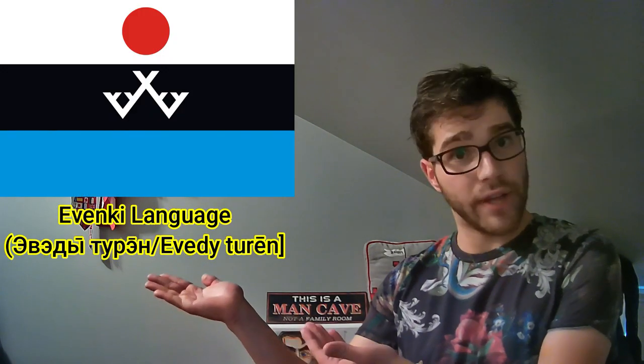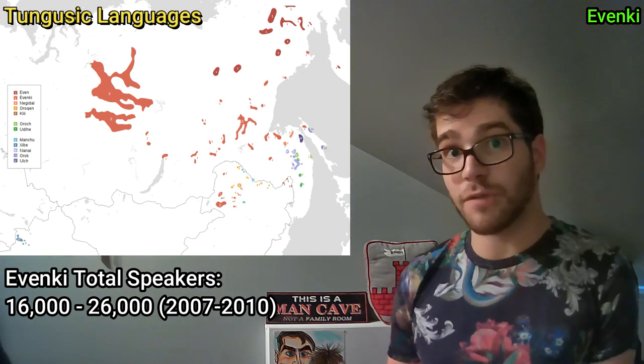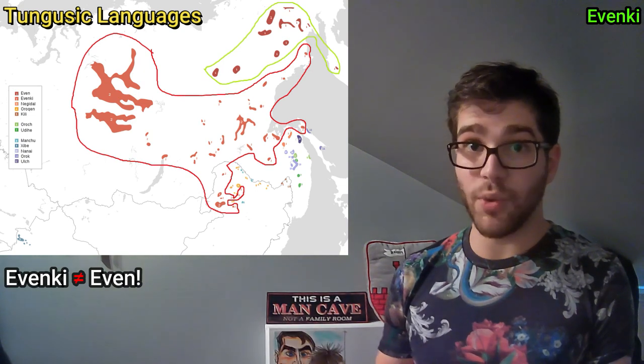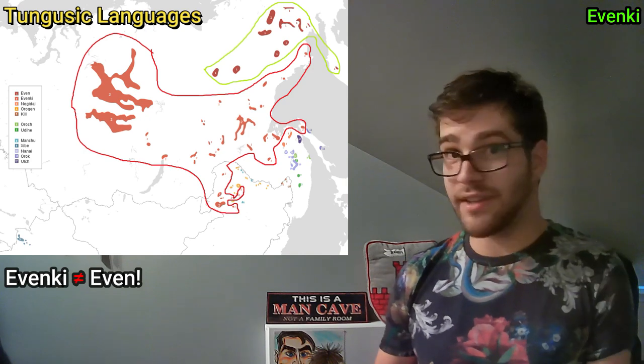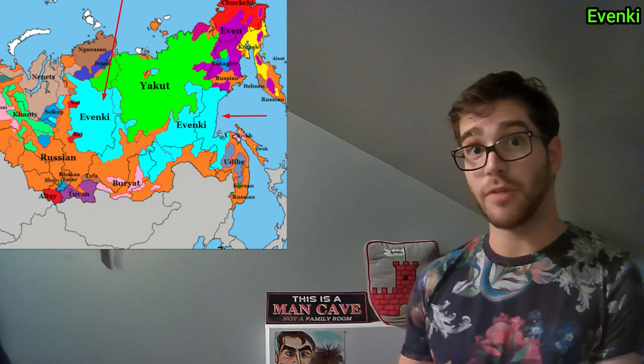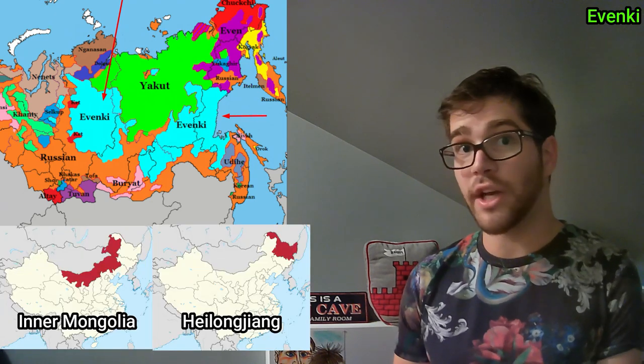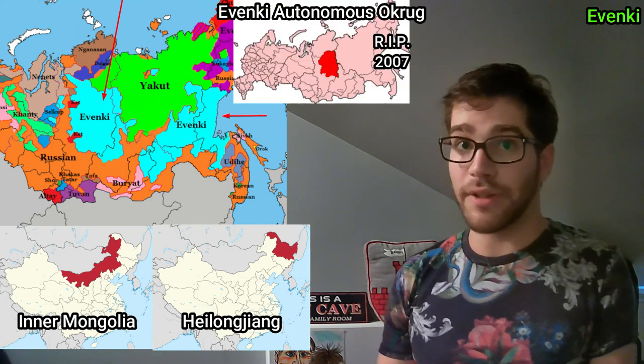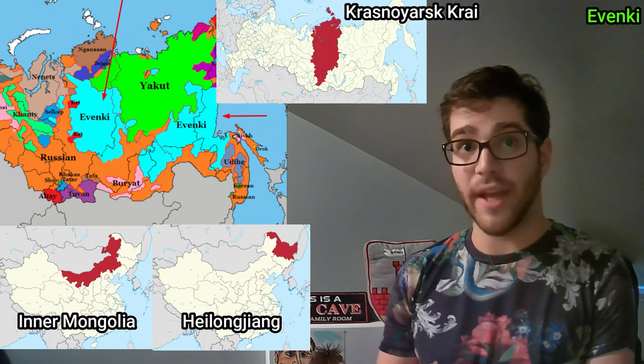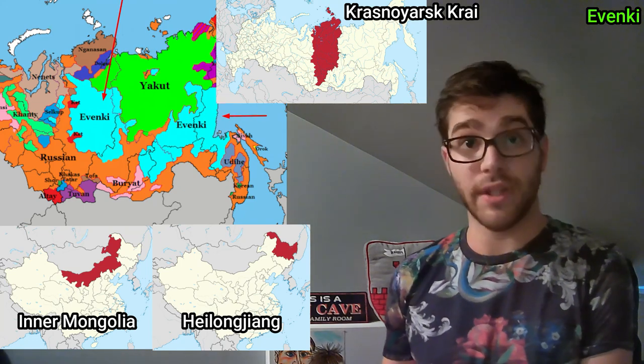Moving on to our last language of today, but definitely not least, the Evenki language, also known as Evedituren. What a beautiful flag they have, by the way — just a good flag. With just about 16,000 to 26,000 speakers, Evenki is the largest member of the Tungusic language family. Do not confuse Evenki with the Even language, a different Tungusic language — the two are related but not mutually intelligible. Evenki speakers stretch out over a very large area: some speakers may be found in northeastern China, specifically in the Inner Mongolia and Heilongjiang regions. In Russia, there used to be the Evenki Autonomous Okrug, but in 2007 a bunch of okrugs and regions merged together and created the absolutely massive Krasnoyarsky Krai, and that's where the Evenki mostly live. Traditionally, the Evenki were — and to an extent still are — nomadic reindeer herders. As a result, they have a disturbingly large amount of words for specific types of reindeer. These are all separate, distinct words with different etymologies.